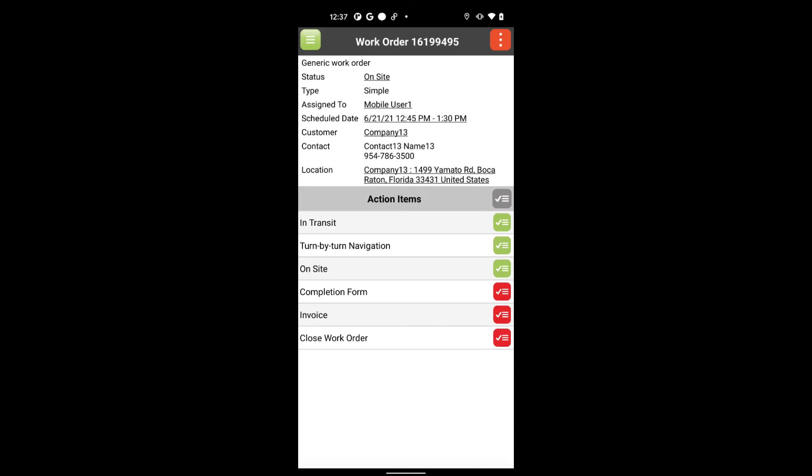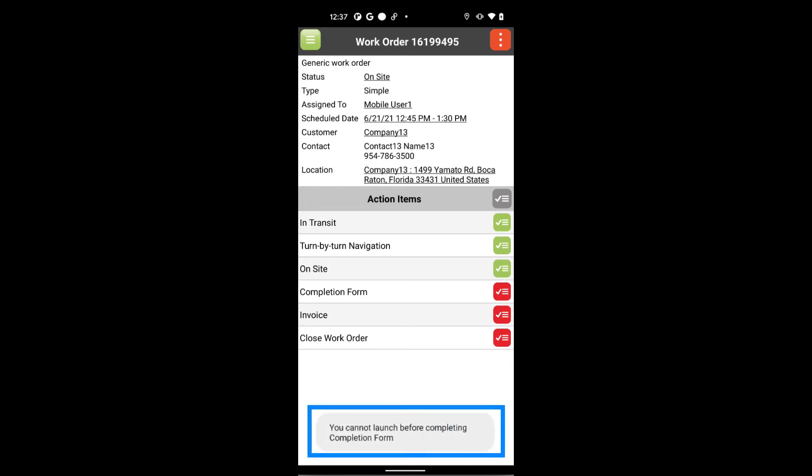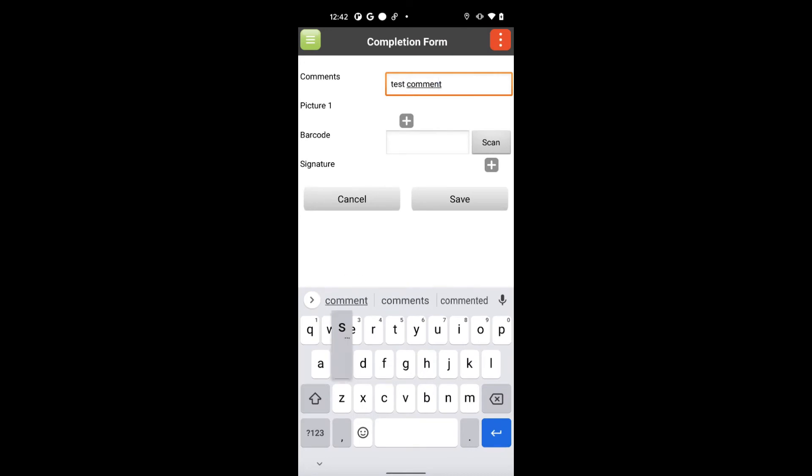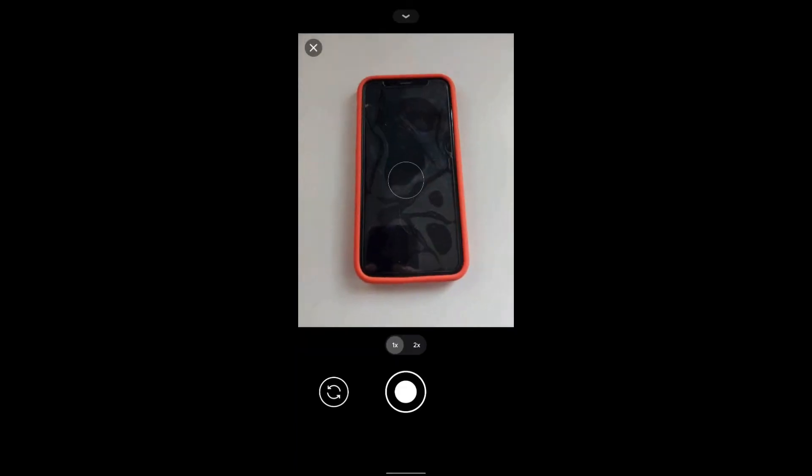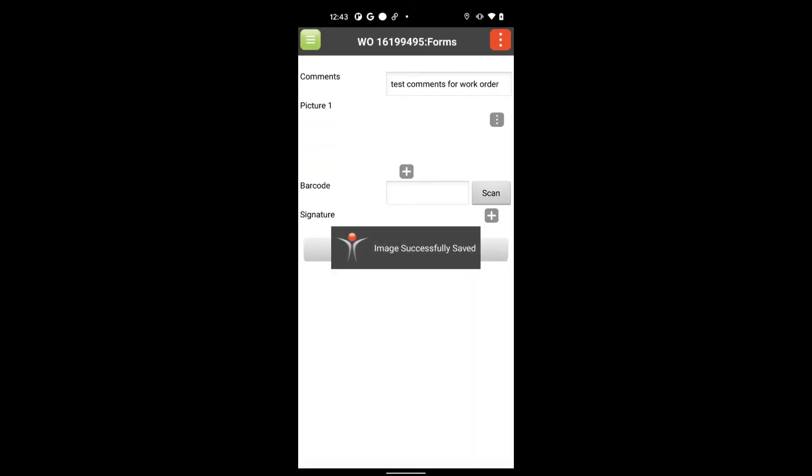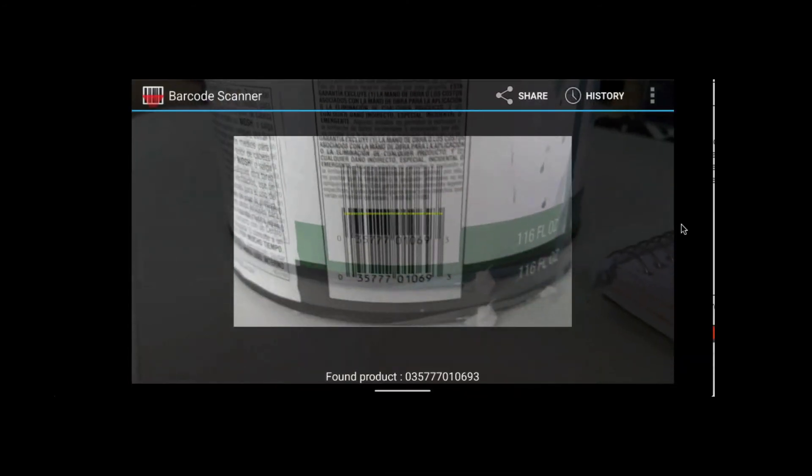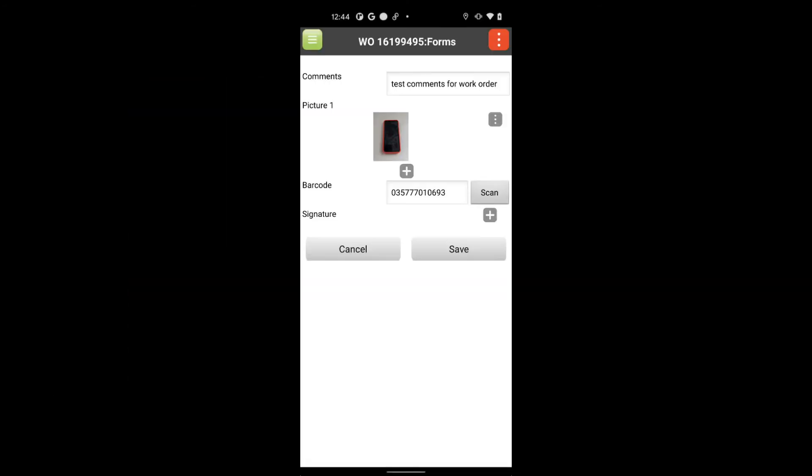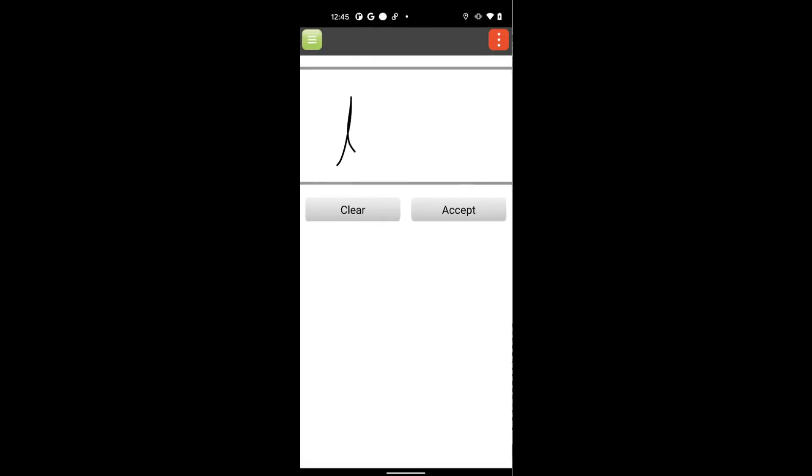In addition to being configurable on a job type basis, the action items are used to make sure all steps are being followed in order. This also means you'll get consistent and accurate data collection from each worker, including pictures, signatures, barcode scanning, locations, and so much more.